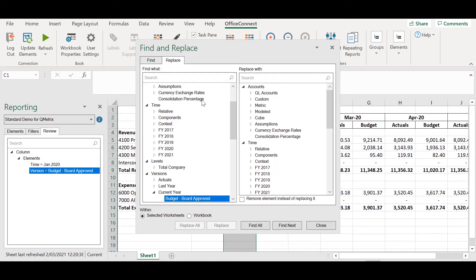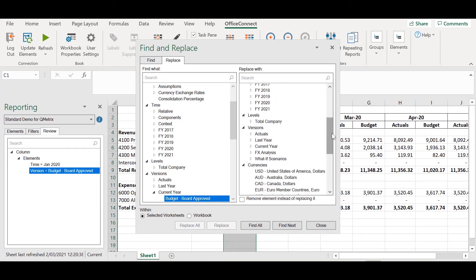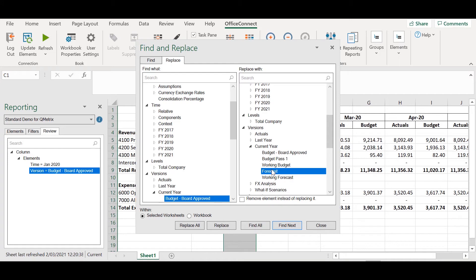On the left hand side we have the element that we're trying to replace which is budget. On the right hand side I can select a new element which I would like to replace it with. I'm going to scroll down to version and select forecast. What this is telling me is to find the occurrence of budget and replace it with forecast.